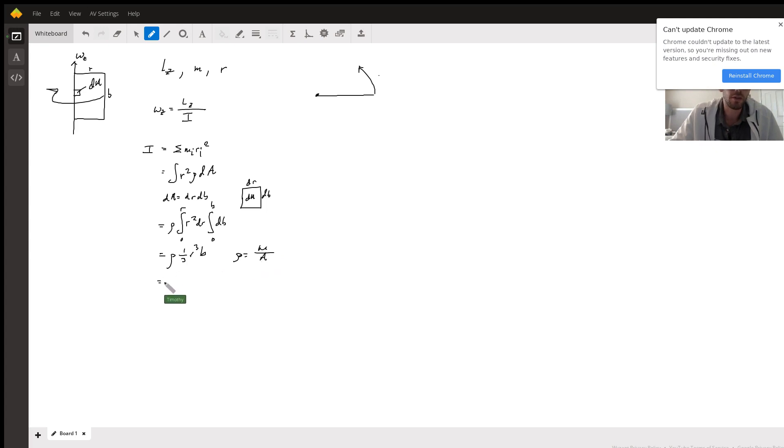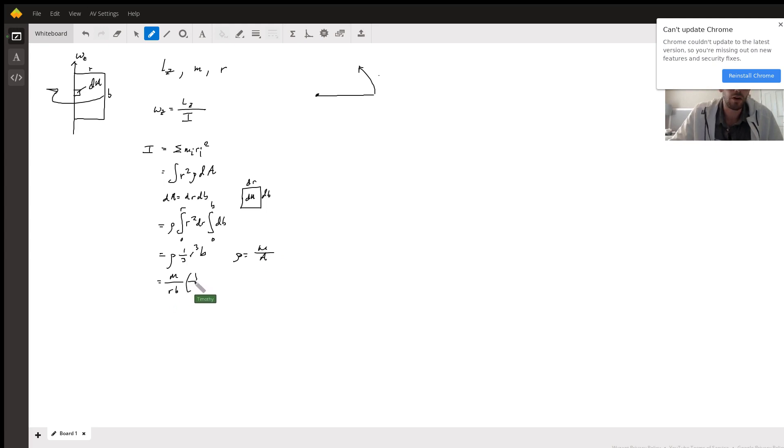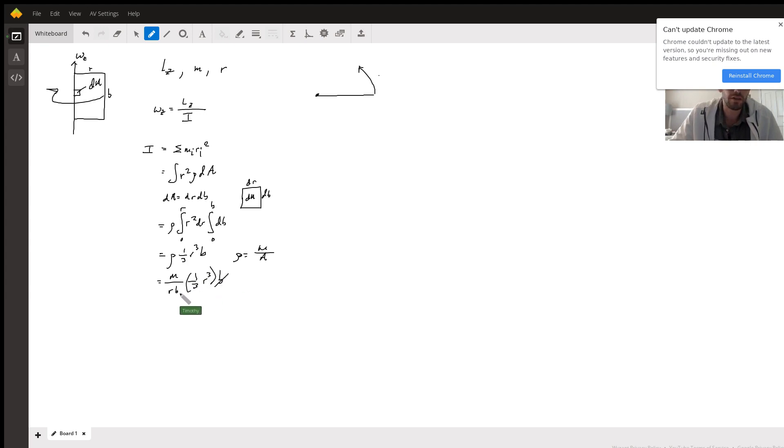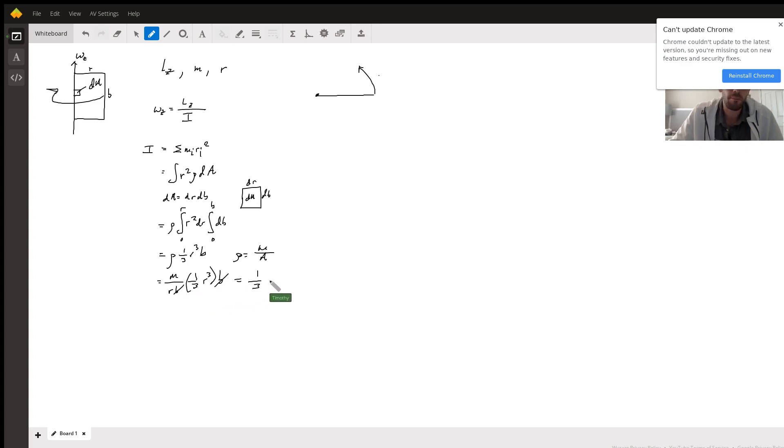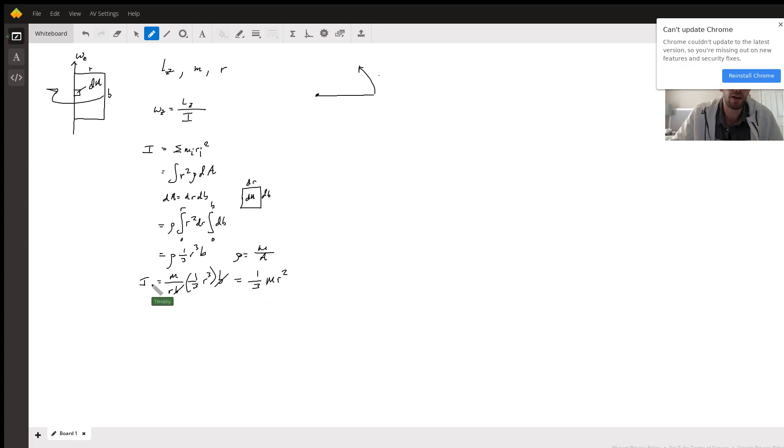So this is just going to be mass over r times b, times one-third r cubed times b. The b's cancel, and then this just equals one-third M, big M the mass of the door, times r squared. Okay, well this is our moment of inertia.